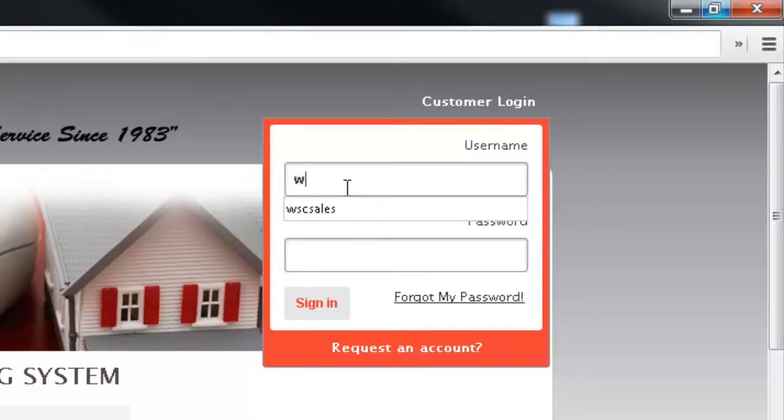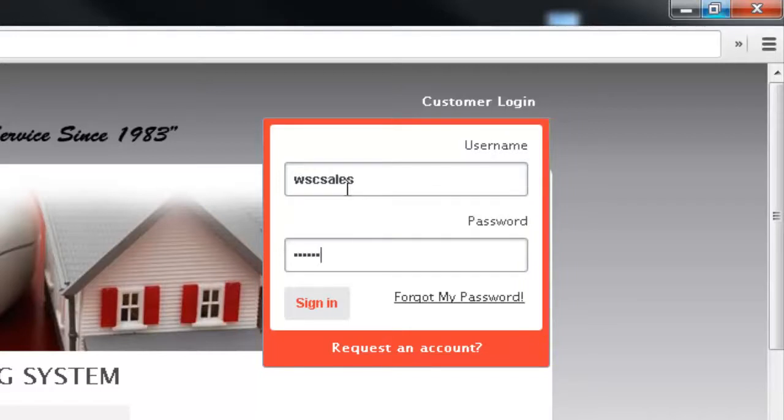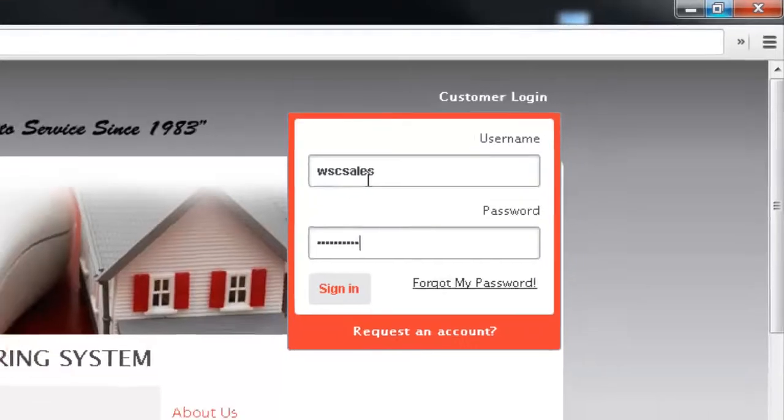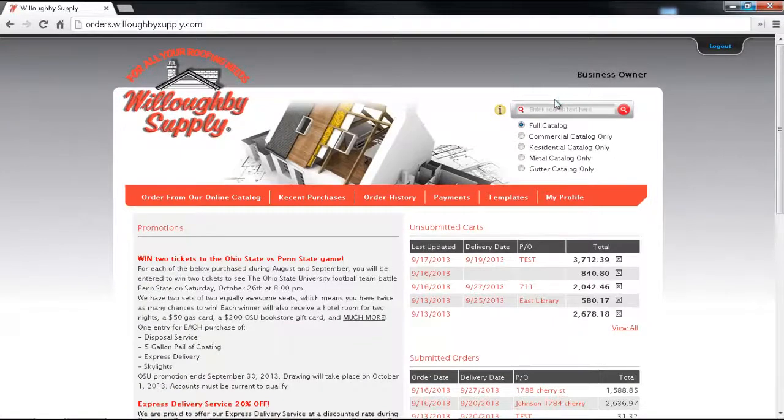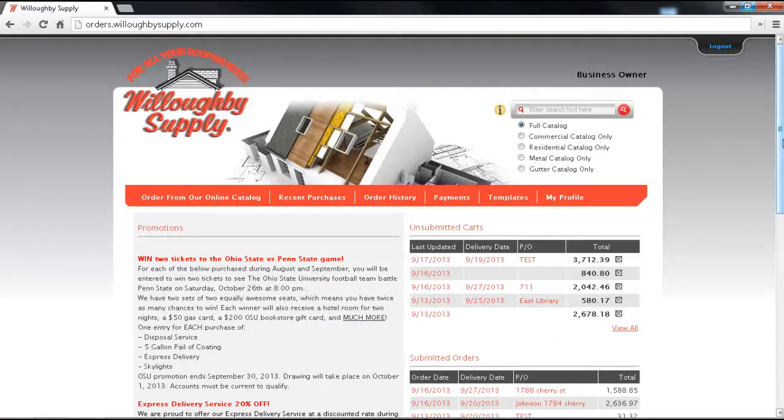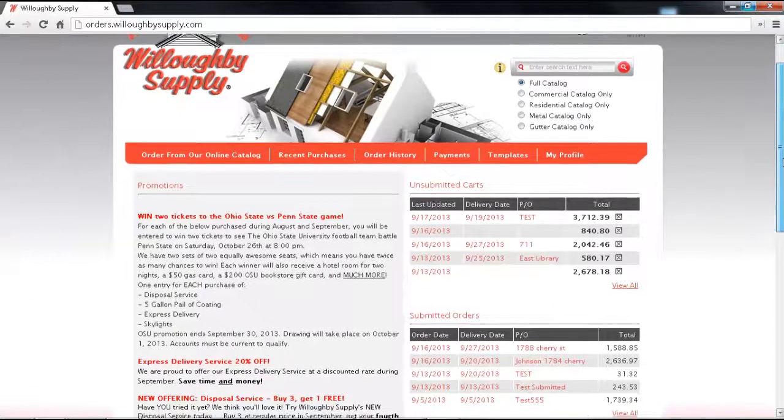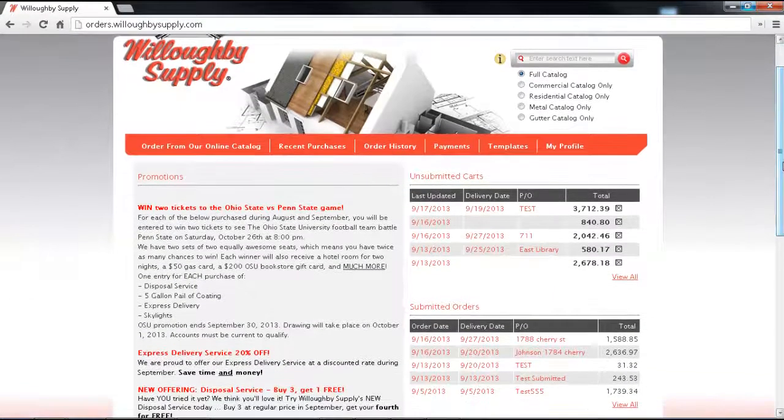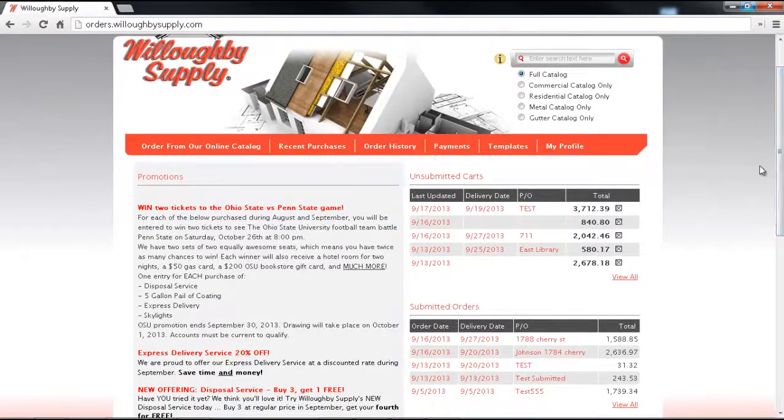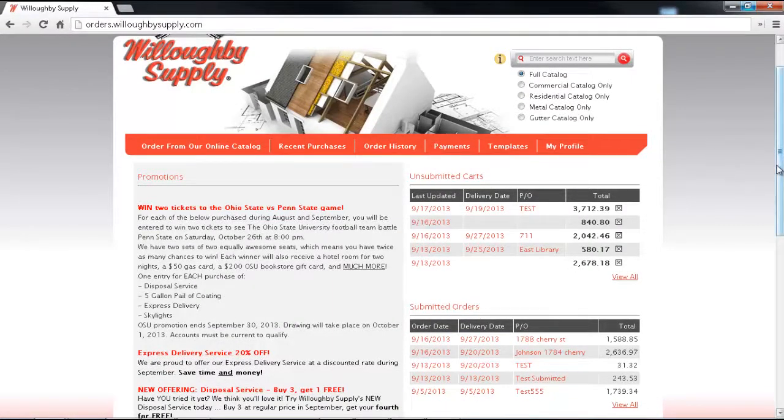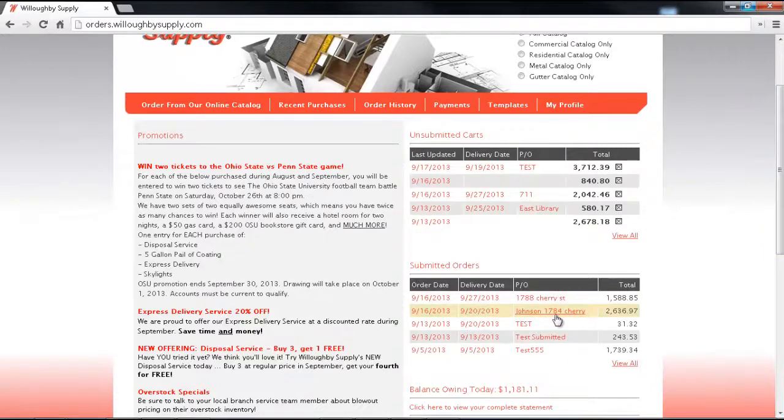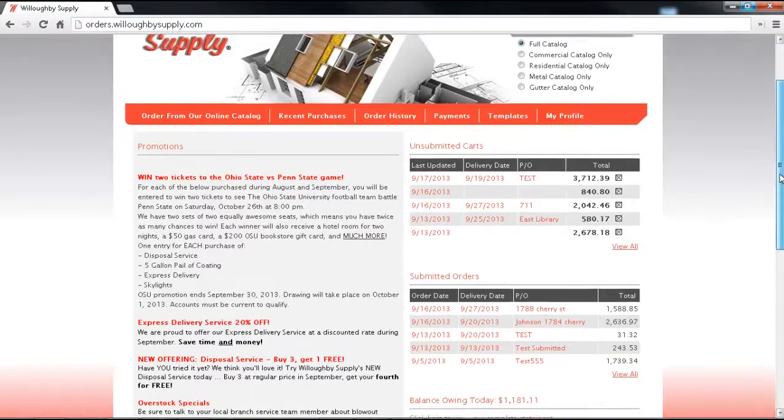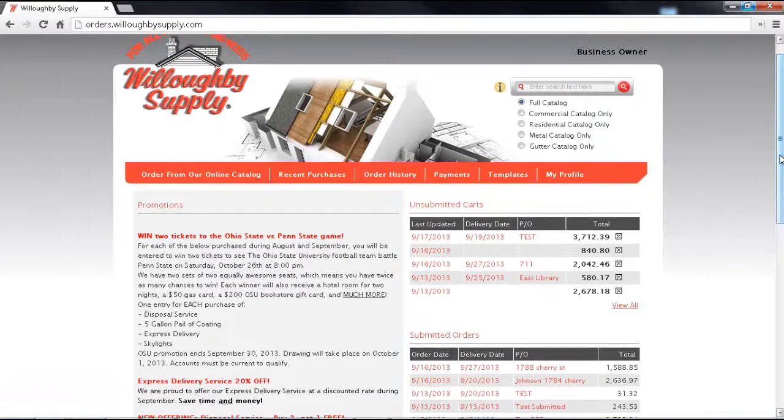If you've already done that you can simply log in and once you've logged in you'll be at your customer main menu. It has a lot of information about your current shopping carts, any submitted orders, your statement, and the ability to search which we're going to take a look at here in a second.